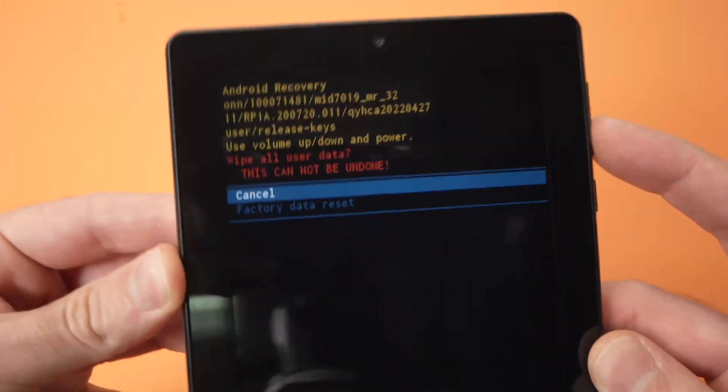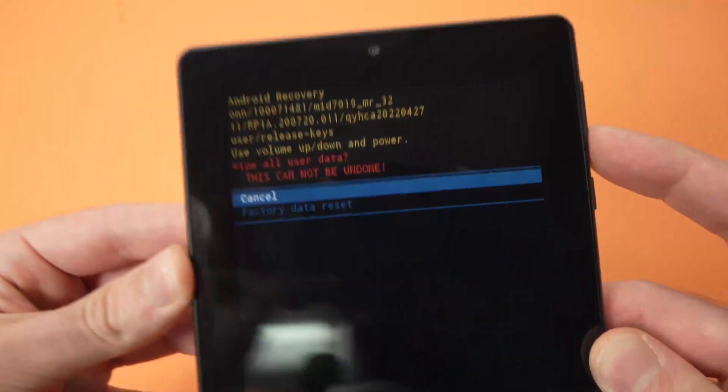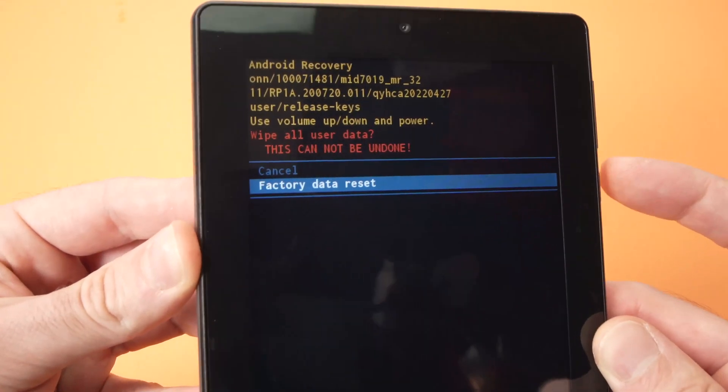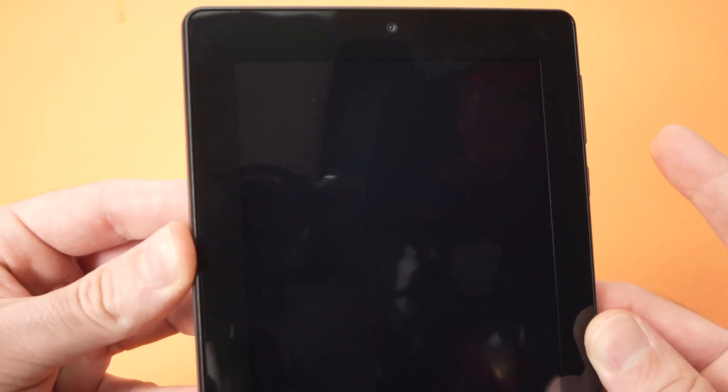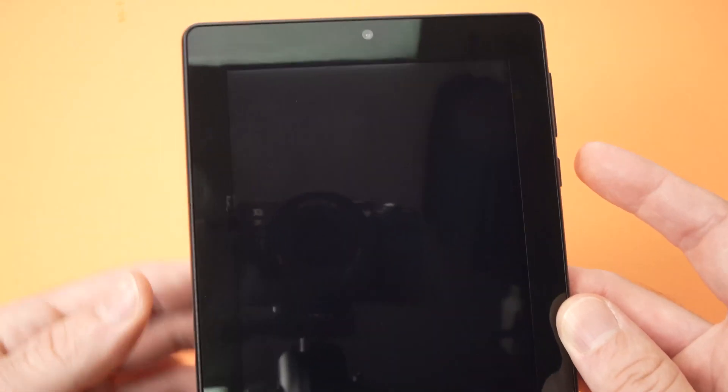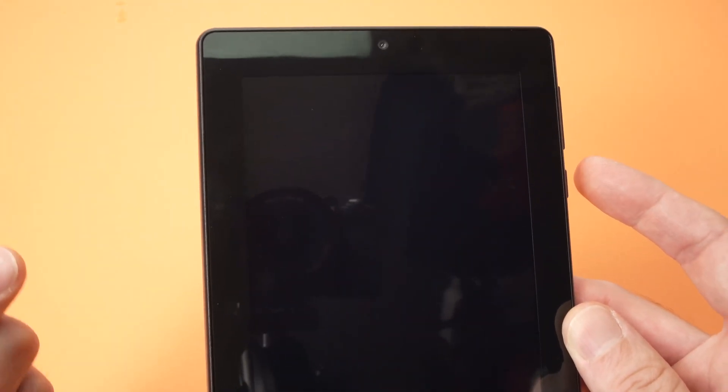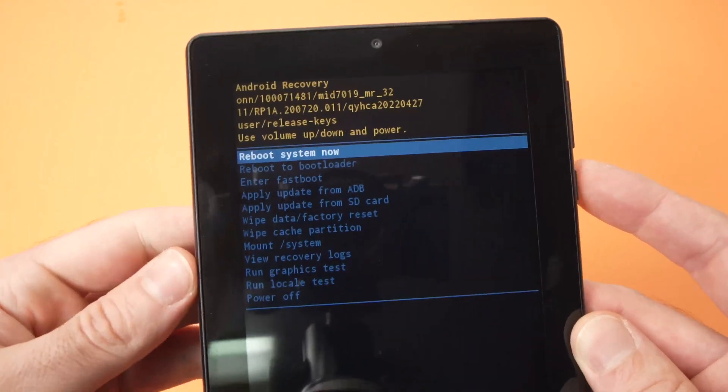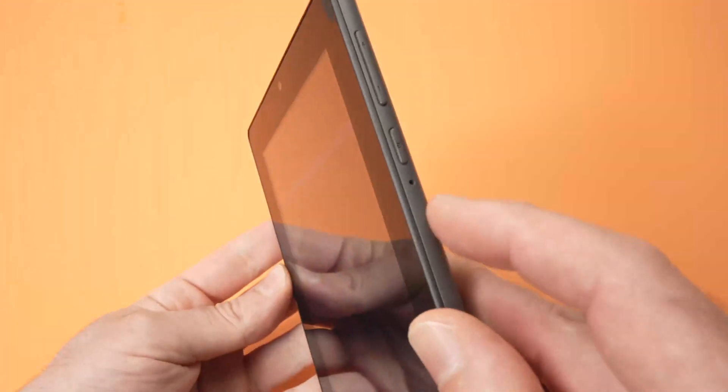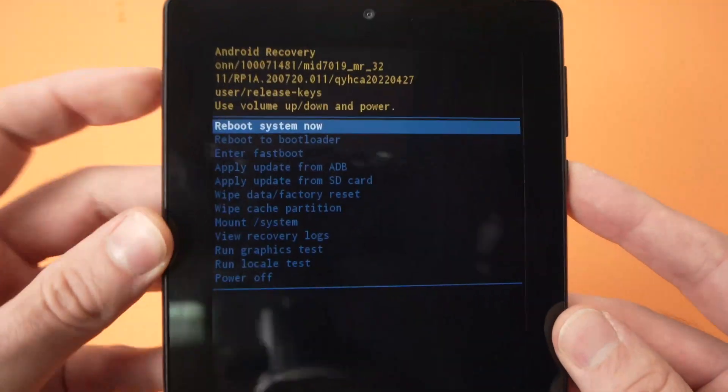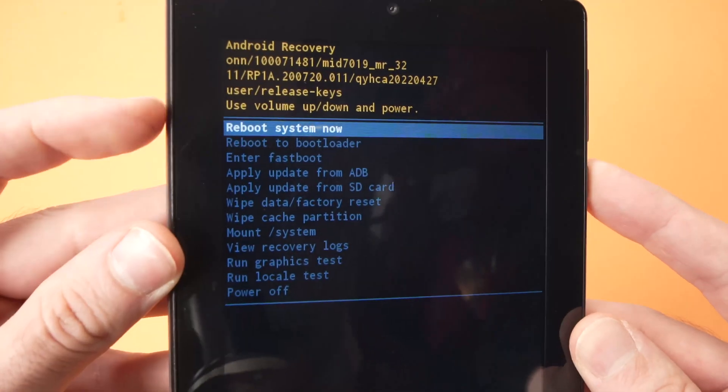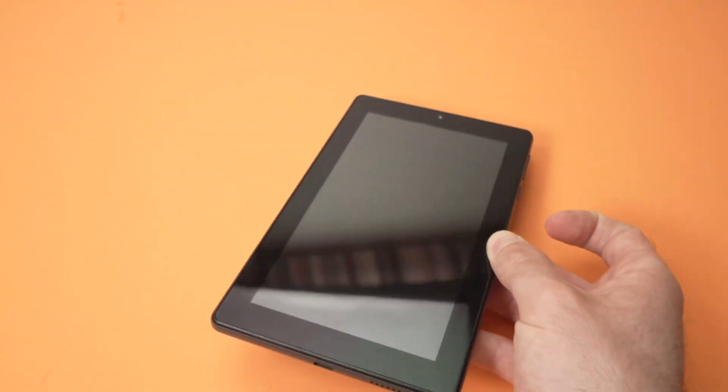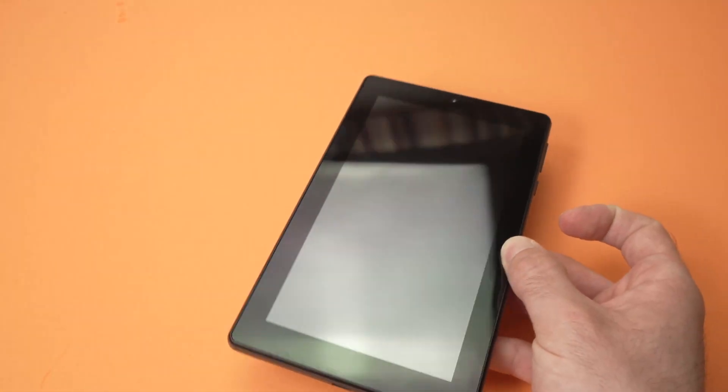Then go down with the volume down button and press the power button once. After a few seconds you'll have this menu again, and now you just have to press the power button since reboot system is selected. The tablet will factory reset, it may take five minutes.